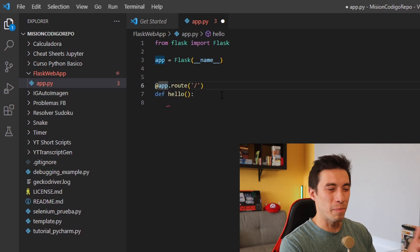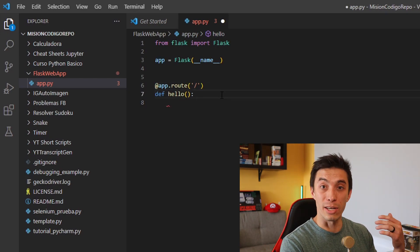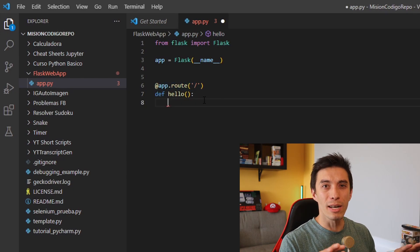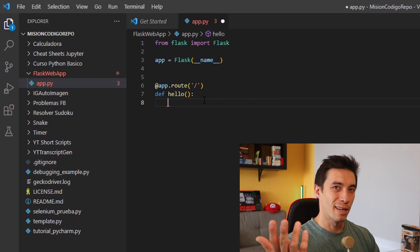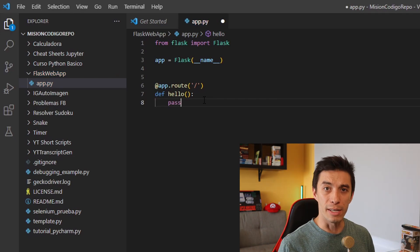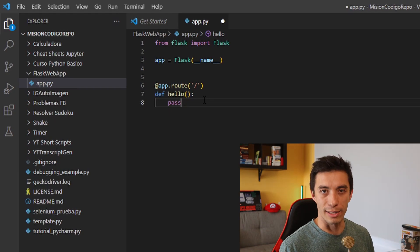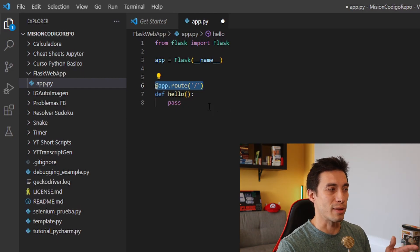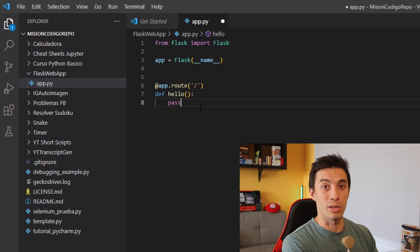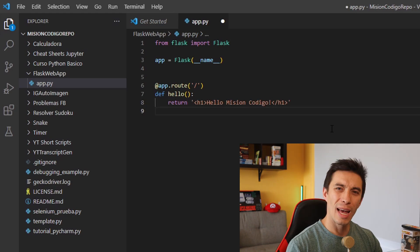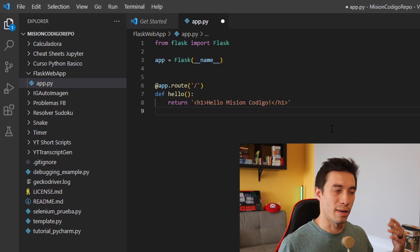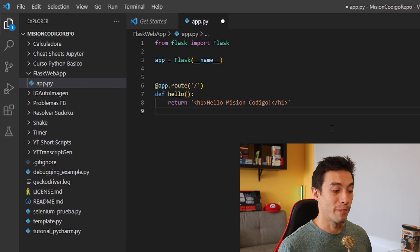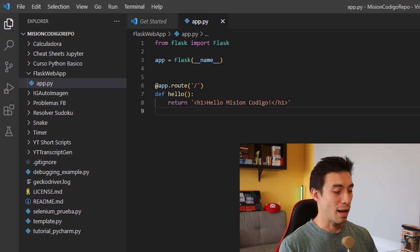This decorator turns our function into a Flask view function. In simple terms, it's going to run the function you defined for whatever route you set up. By definition, all view functions in Flask must return HTML — and that makes sense because that's the HTML that gets rendered when you go to that route. So let's return an H1 tag with 'Hello Mission Code'. Now we have all the code we need and we can test it.